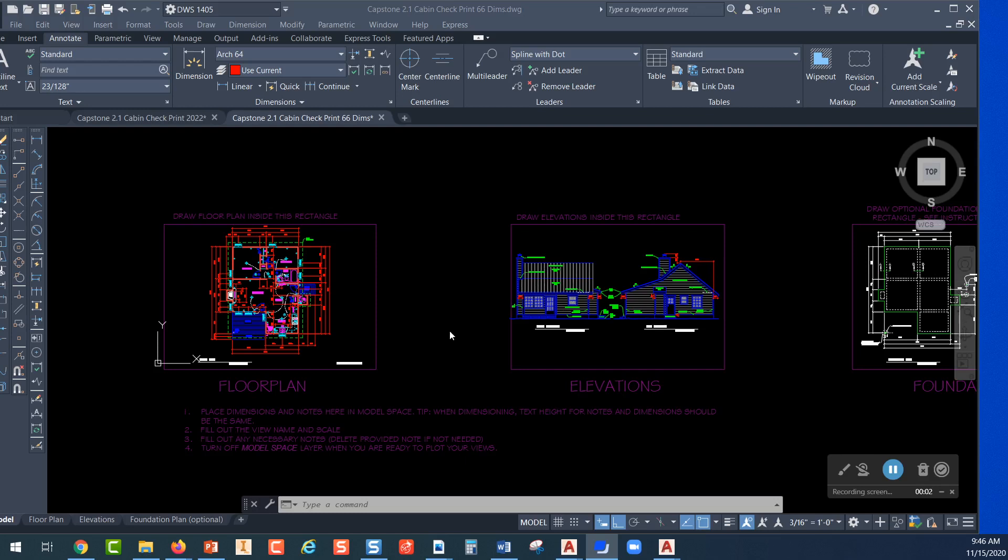In this video I'm going to show you how to set the scale for printing the cabin project. When you finish drawing the floor plan and the elevations of the cabin project, you're going to switch over to paper space and print these two sheets.